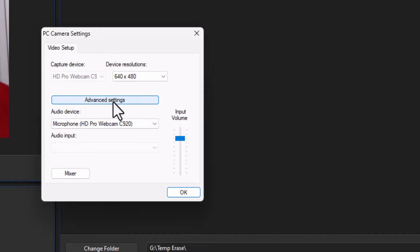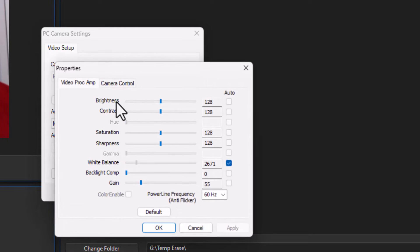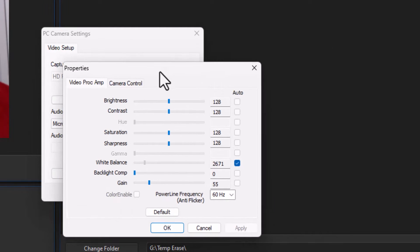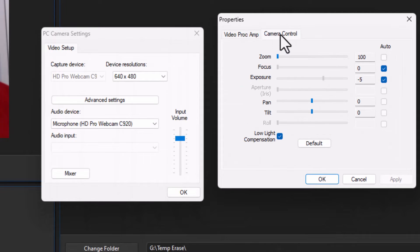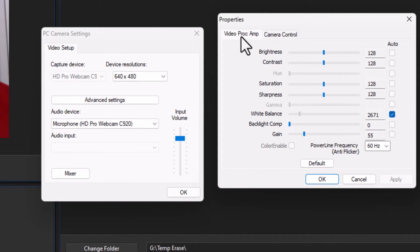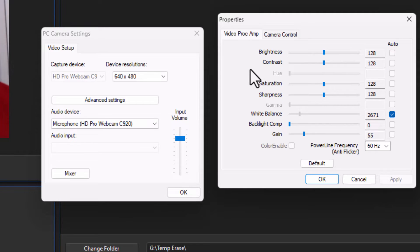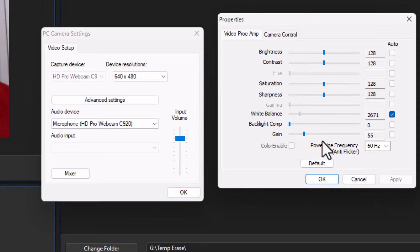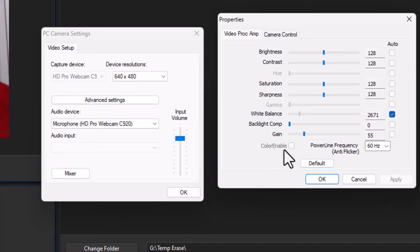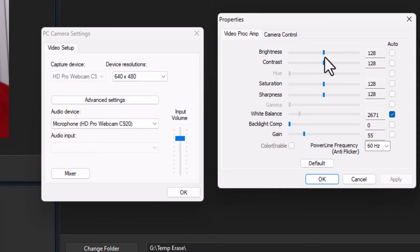Now in the advanced settings I have some video processing and some camera control. Two screens to pick from and the features I can control will depend on the limitations of my webcam. For example here I have no control over hue, no control over gamma, no control over color enable. So these things are not things I can control from software. But the things I can have either a slider or a checkbox.